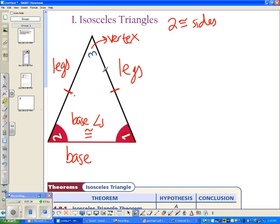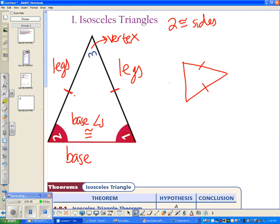On a side note, isosceles triangles aren't always pointed up. You could have an isosceles triangle that is tilted, and this would still be considered the base, even though it's not on the bottom necessarily. It's called the base because it's the non-congruent side.